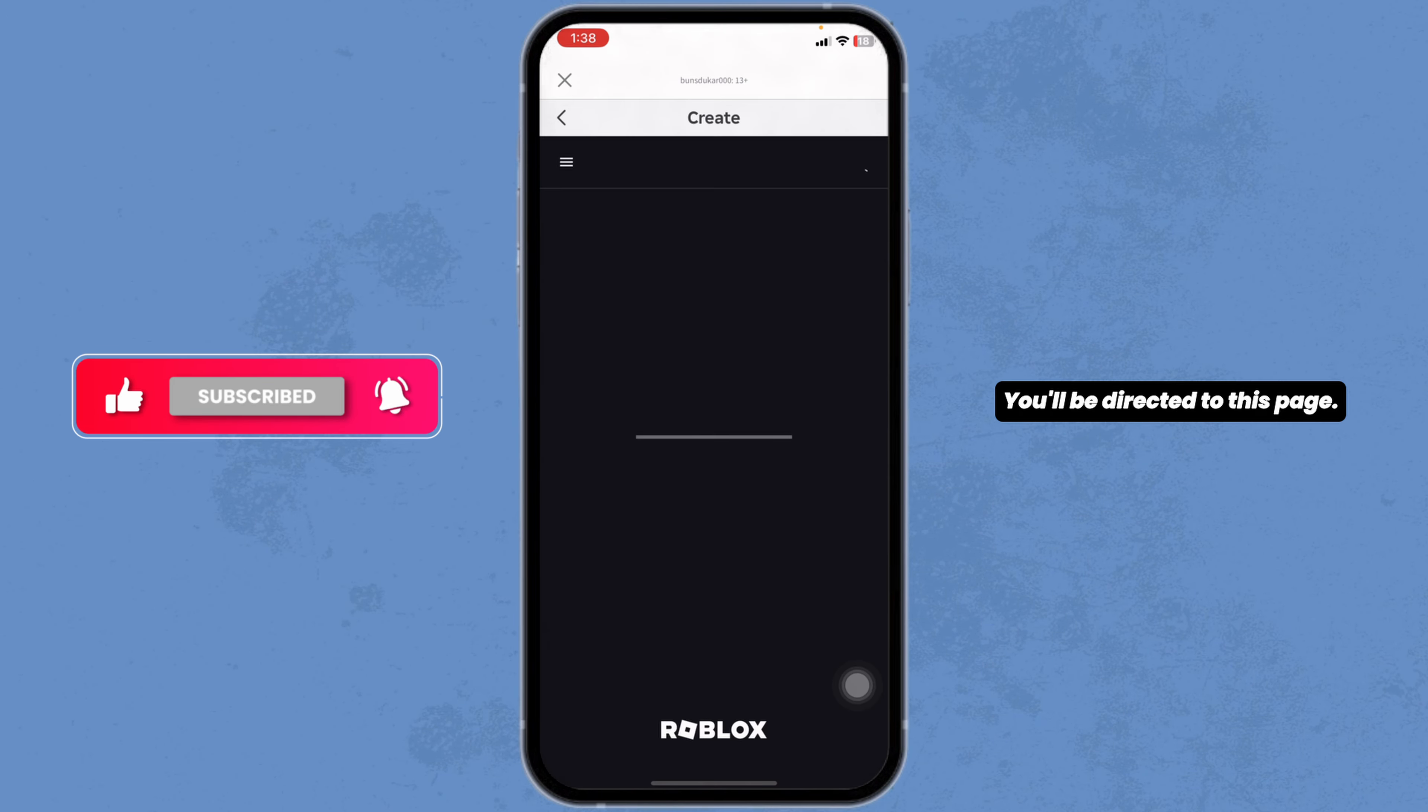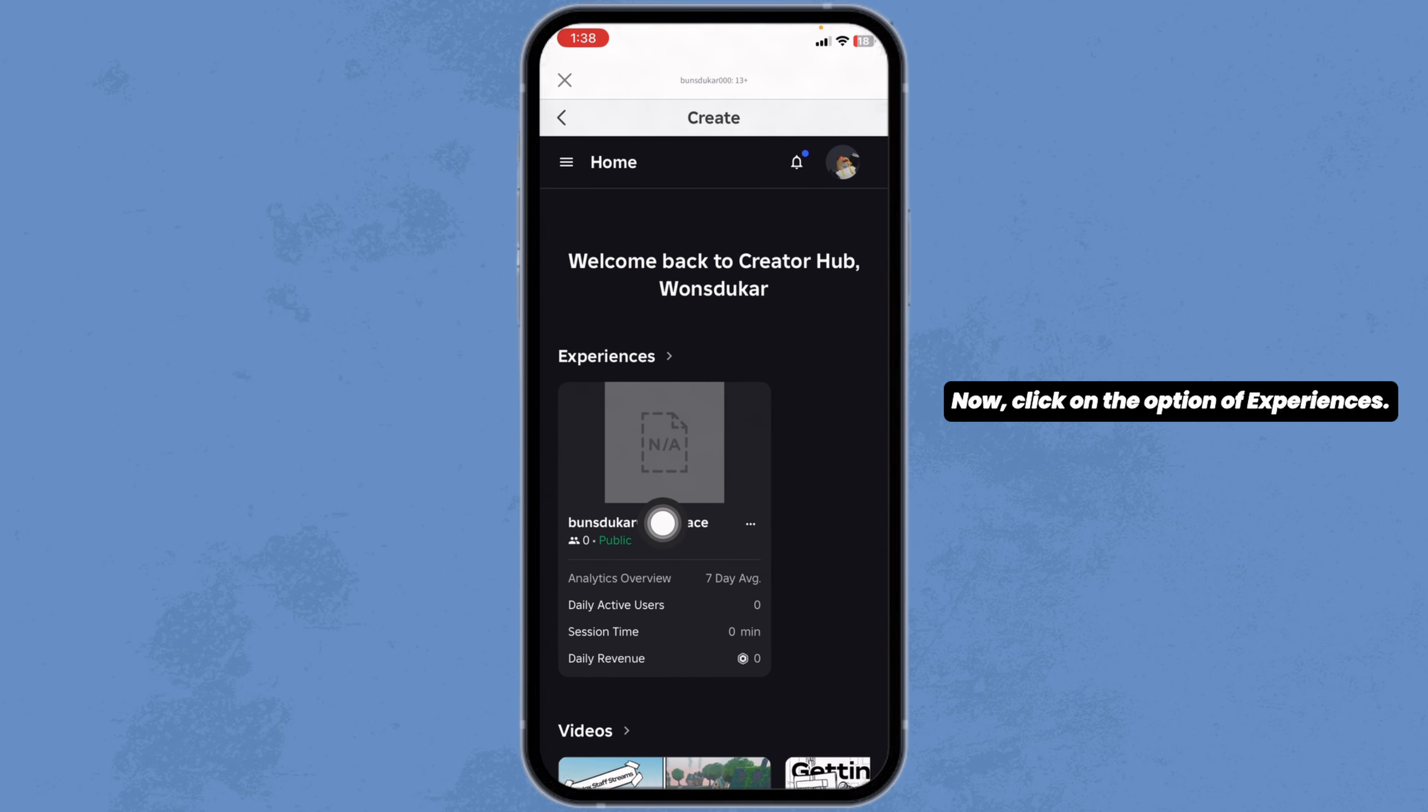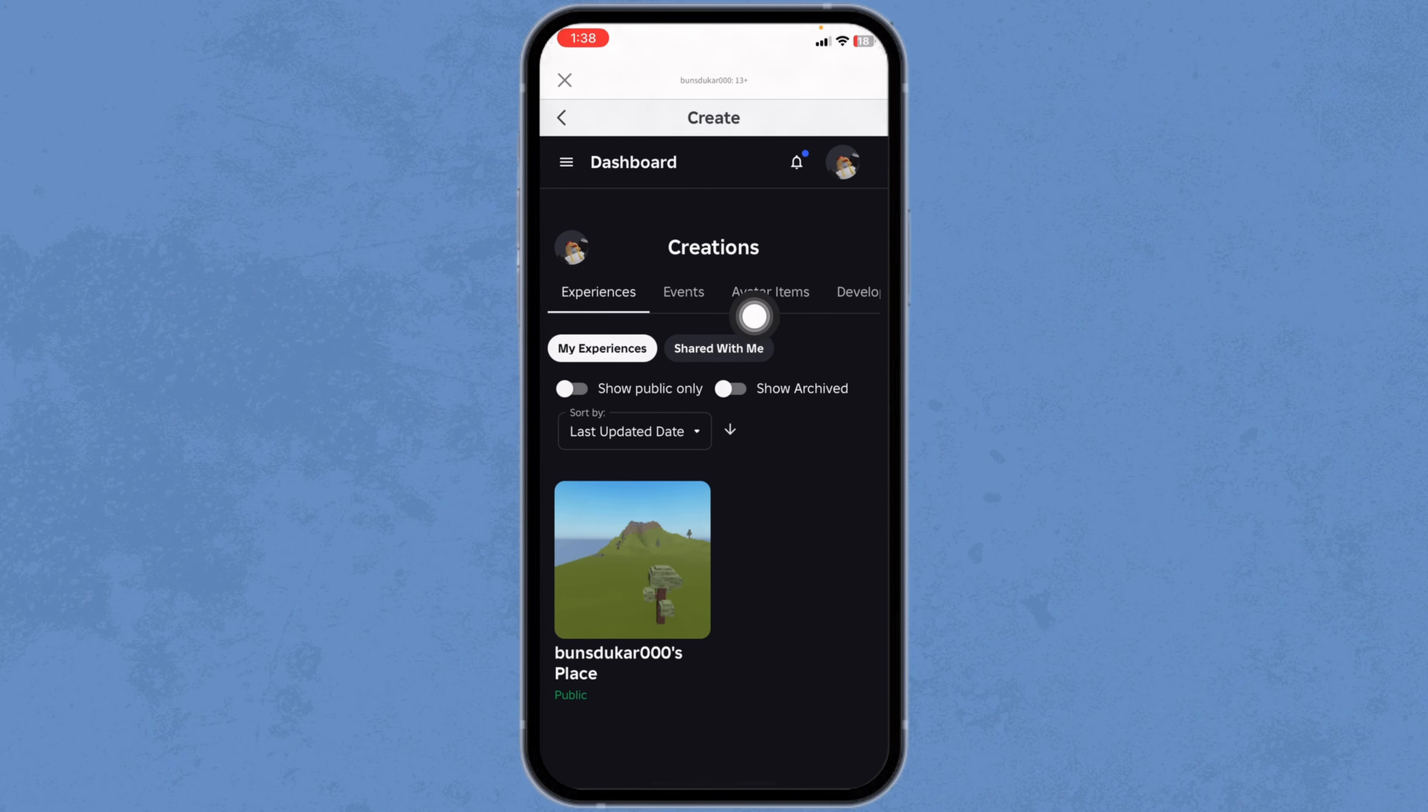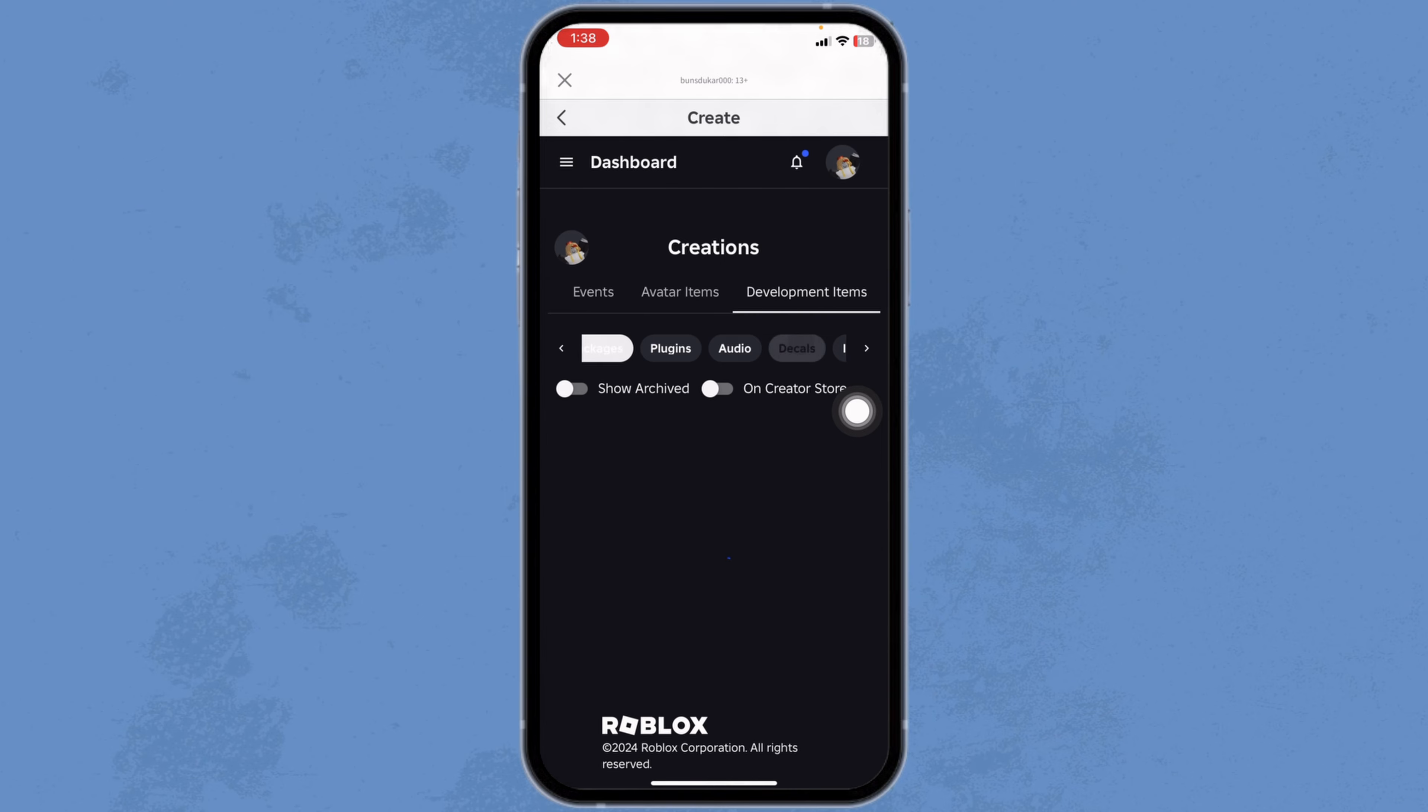You'll be directed to this page, Creators Hub. Click on the option of Experiences. With that, different options will appear. Navigate to the option of Development Items. Under that, you'll find the option of Decals. Click on it.